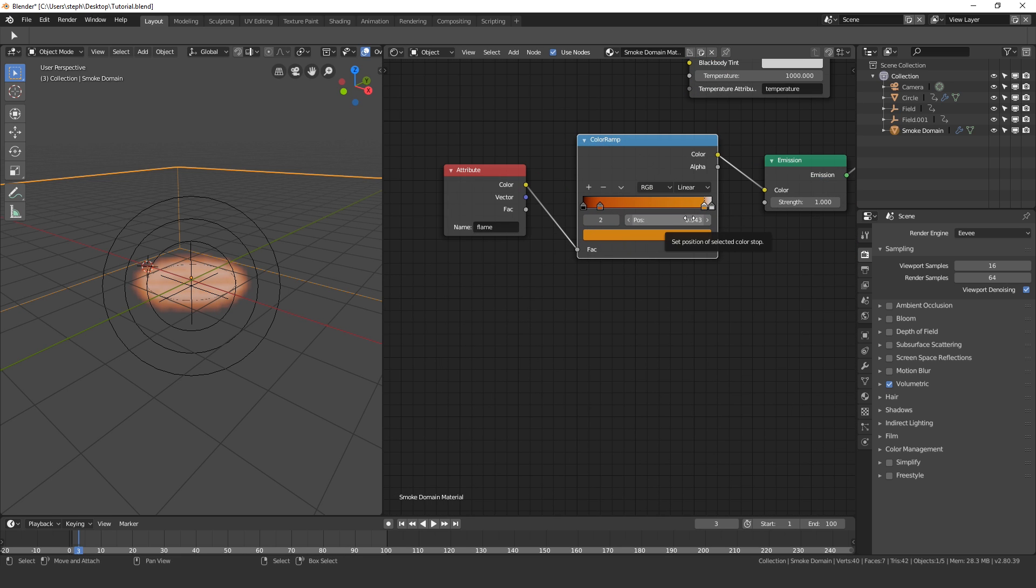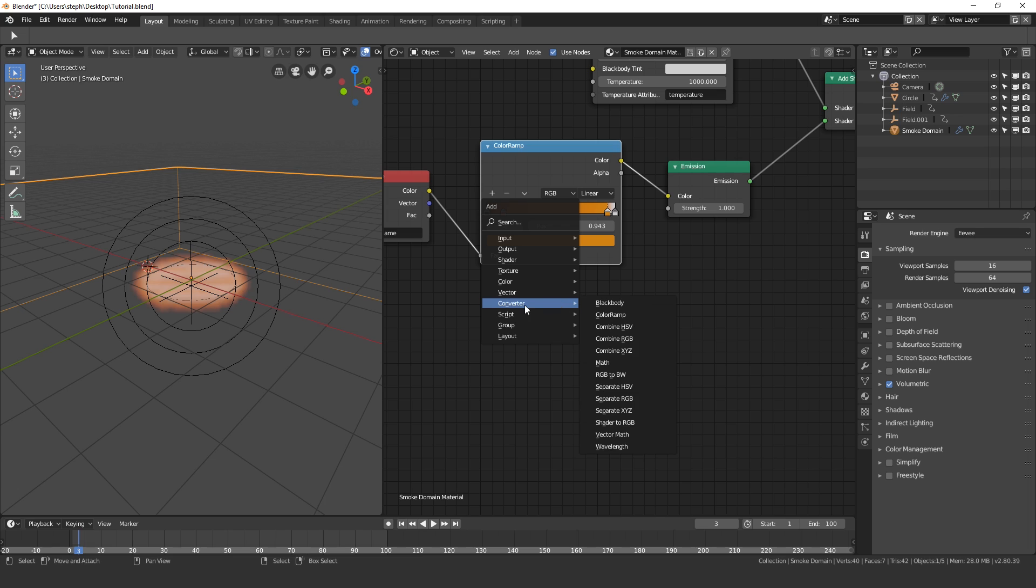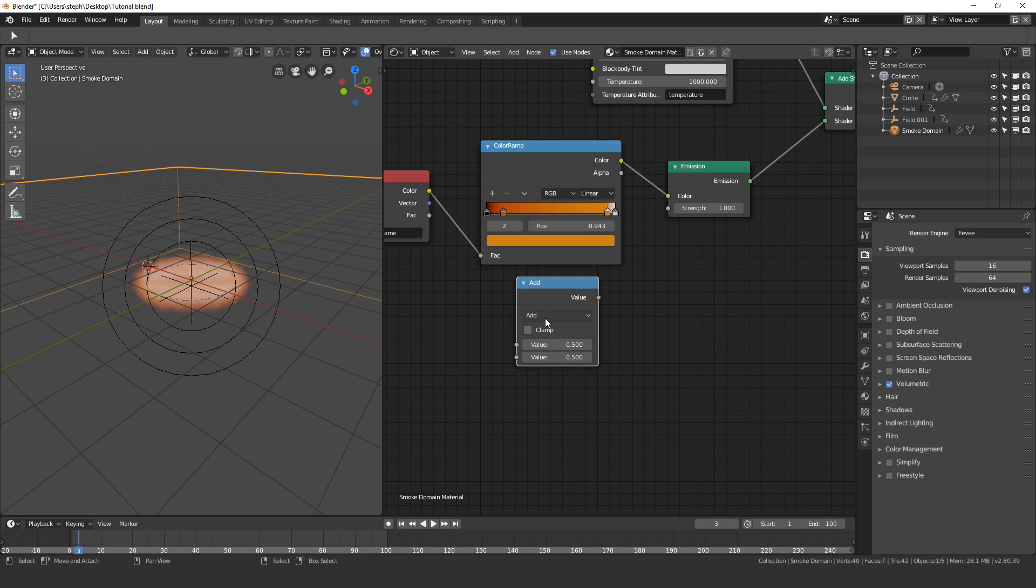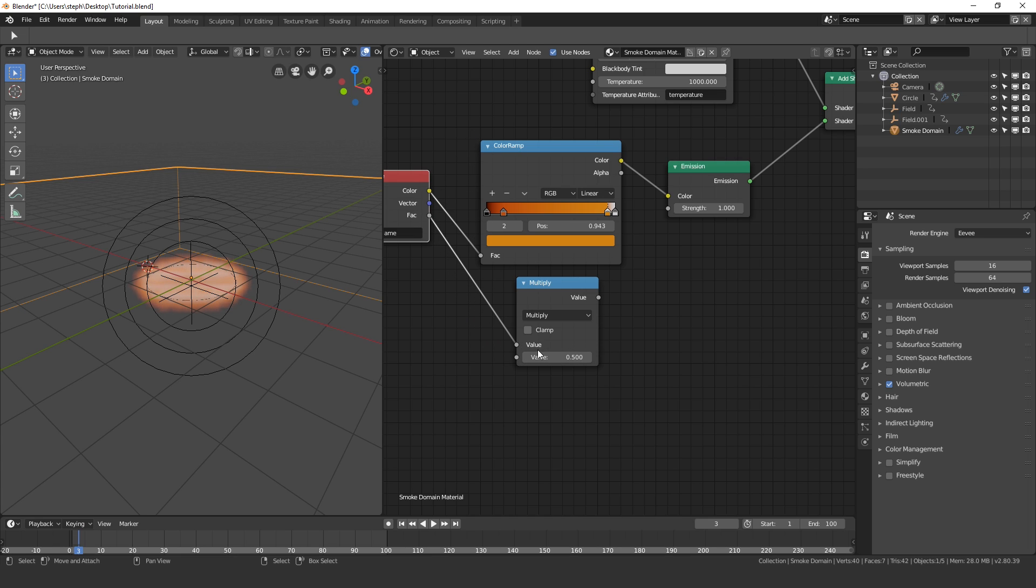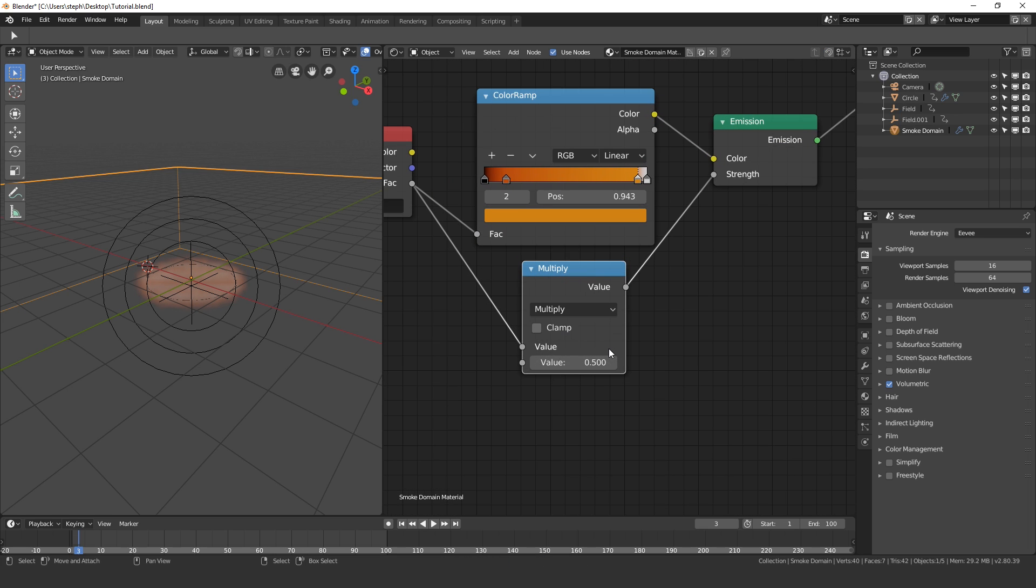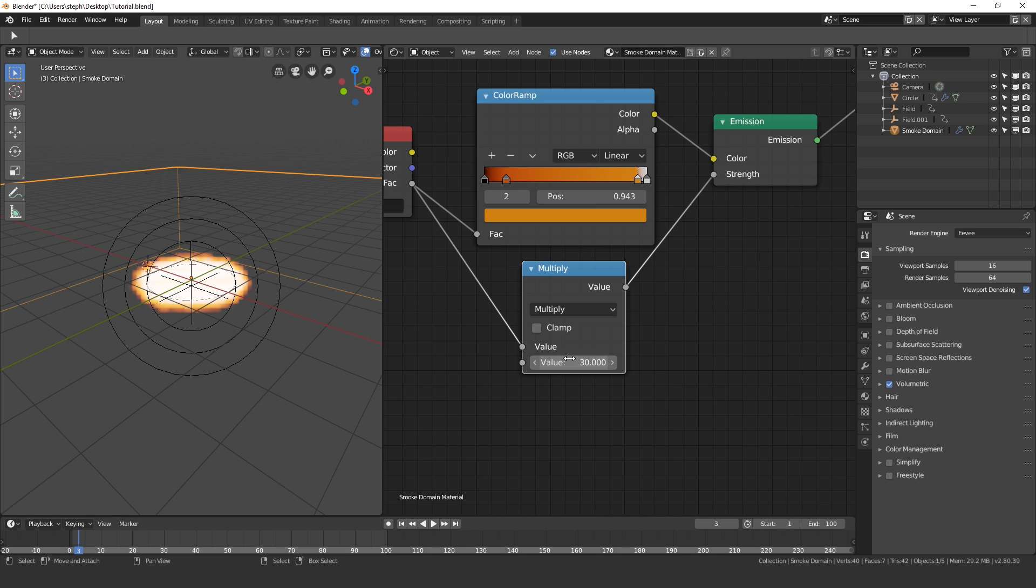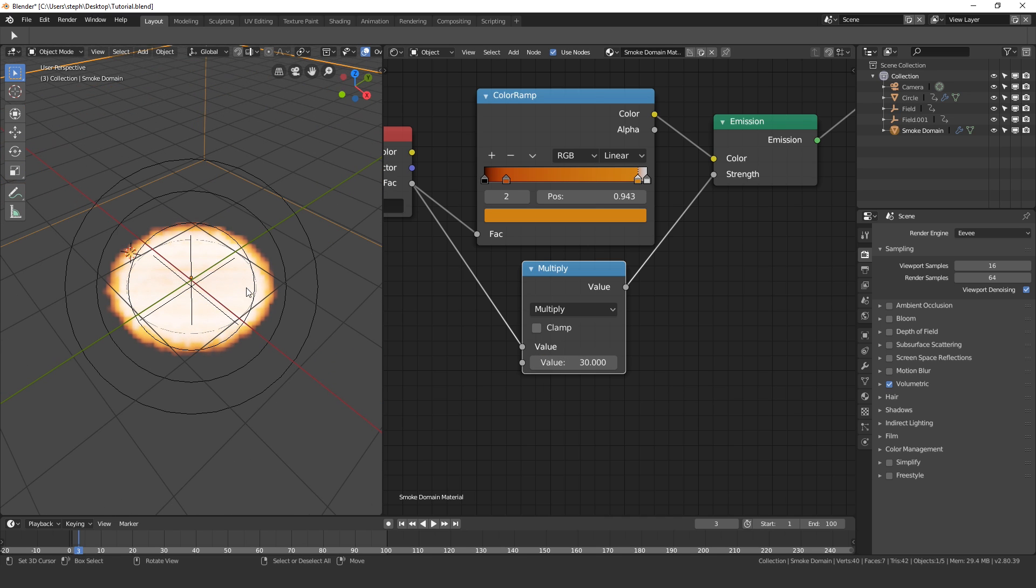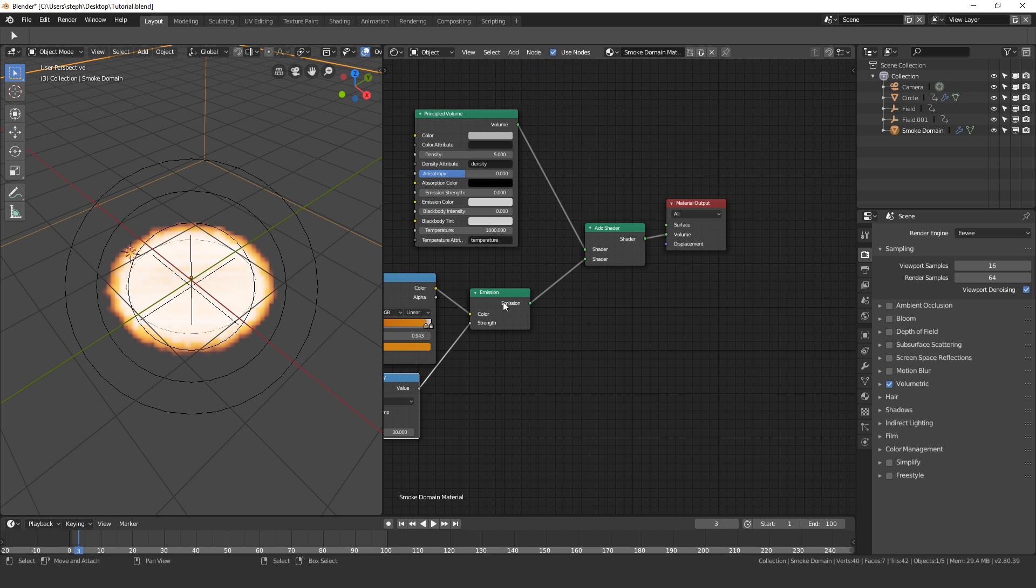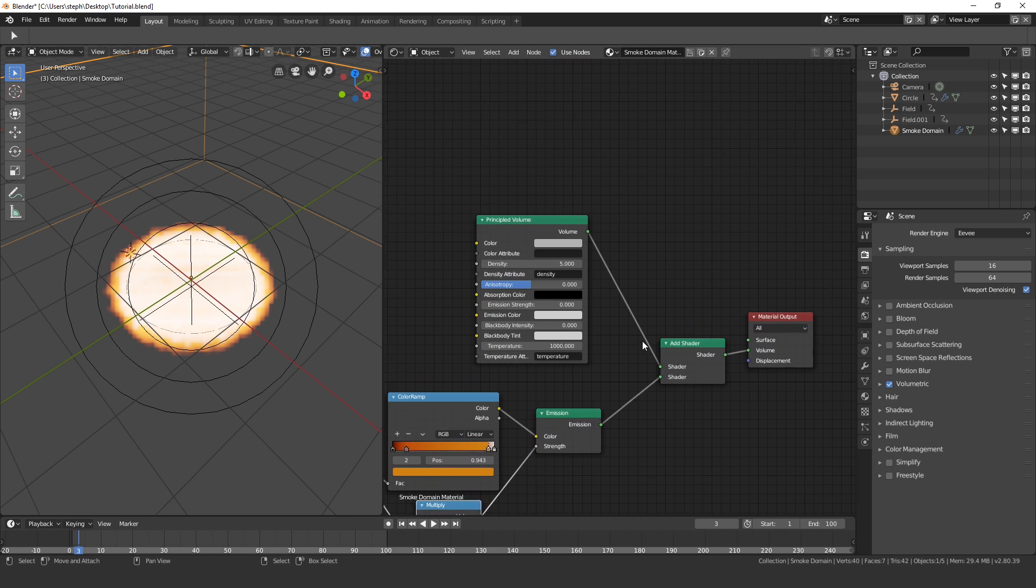What we need to do next is press Shift A, go to Converter and then Math. Change this to multiply, take the factor output of the flame and plug it into the top value, then take this value and plug it into the strength. Actually I think this is supposed to go in the factor. And then here, this controls how strong the fire will look. Let's try setting this to a value of 30. And if we do that, you can see this looks a lot better and it looks a lot more like fire.